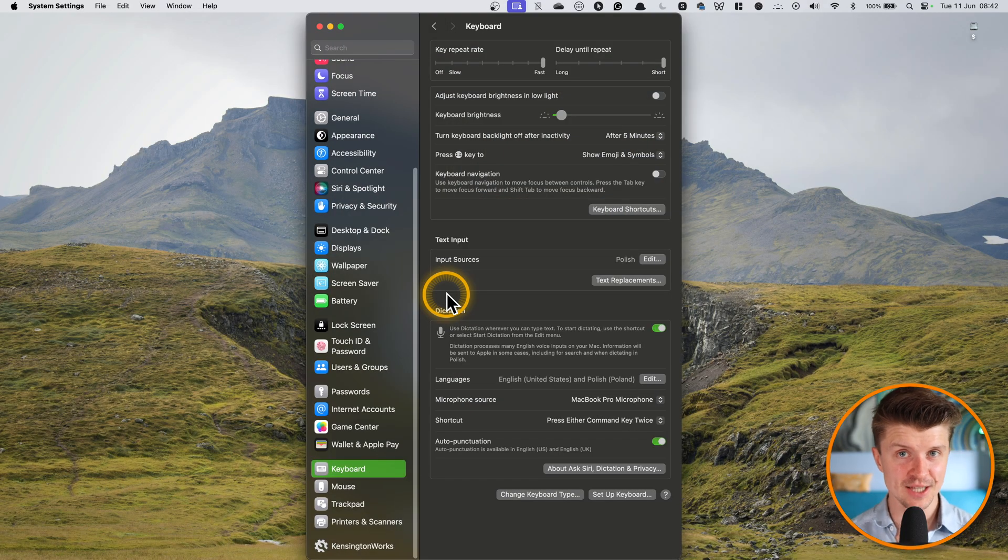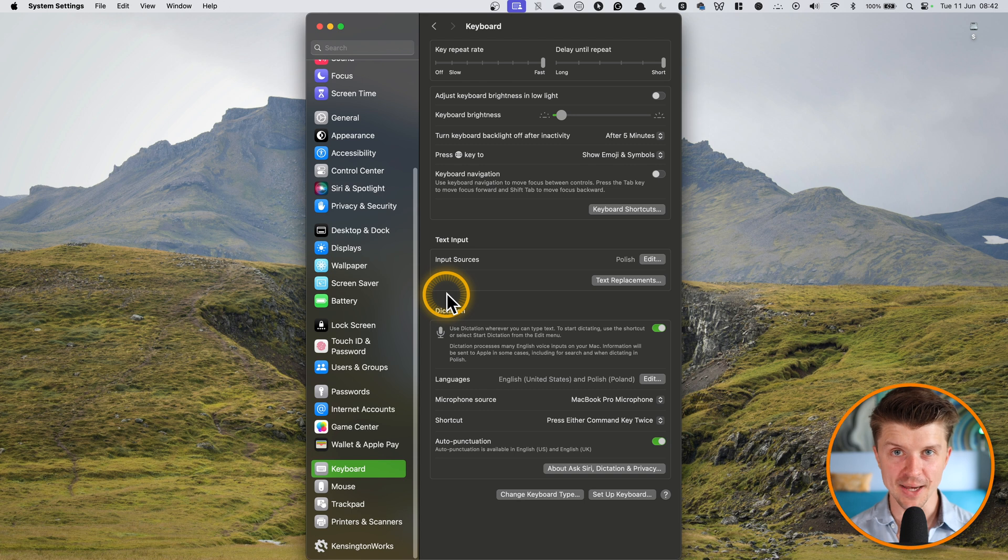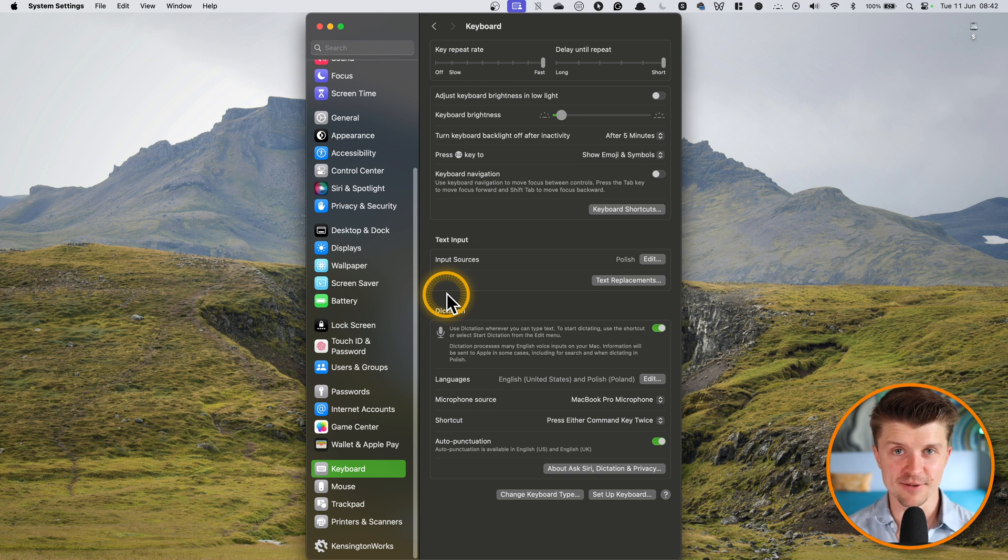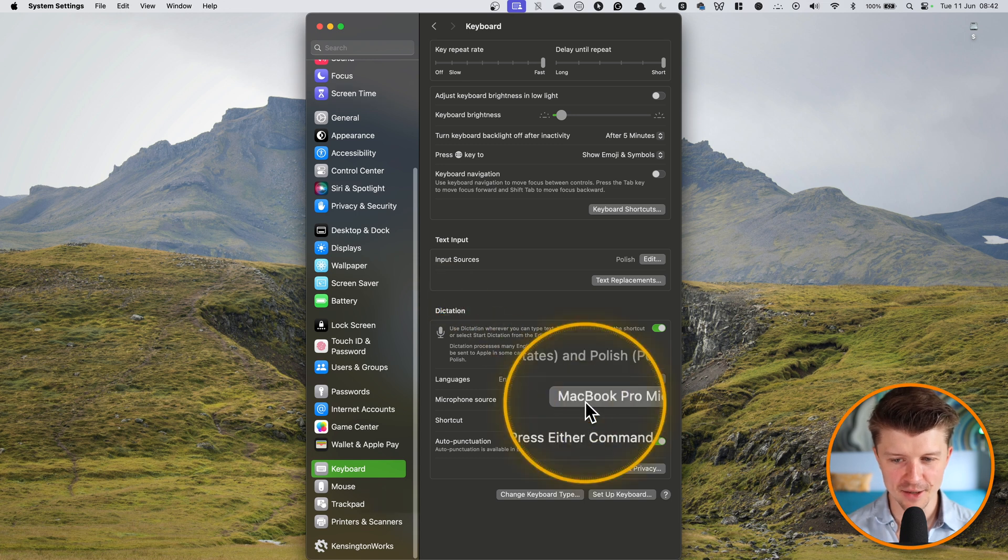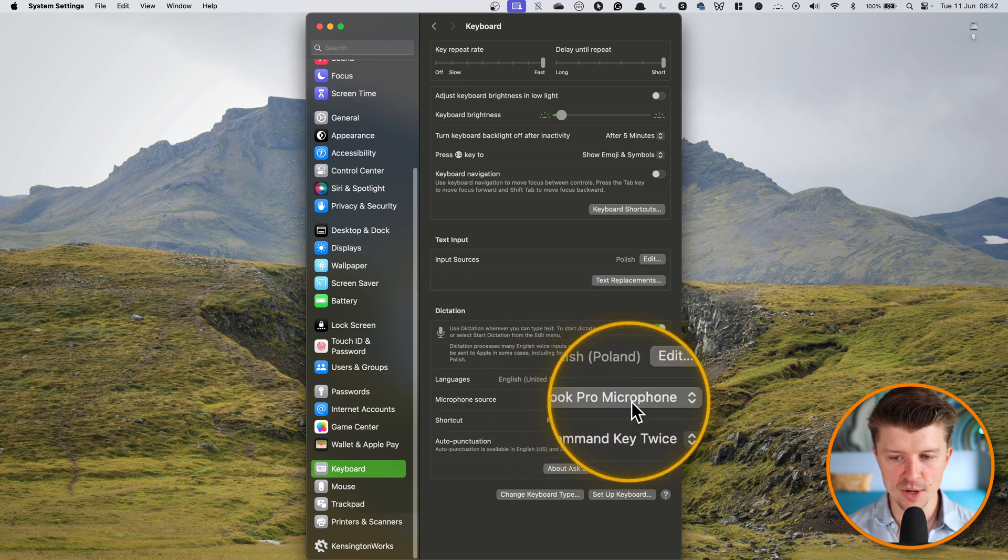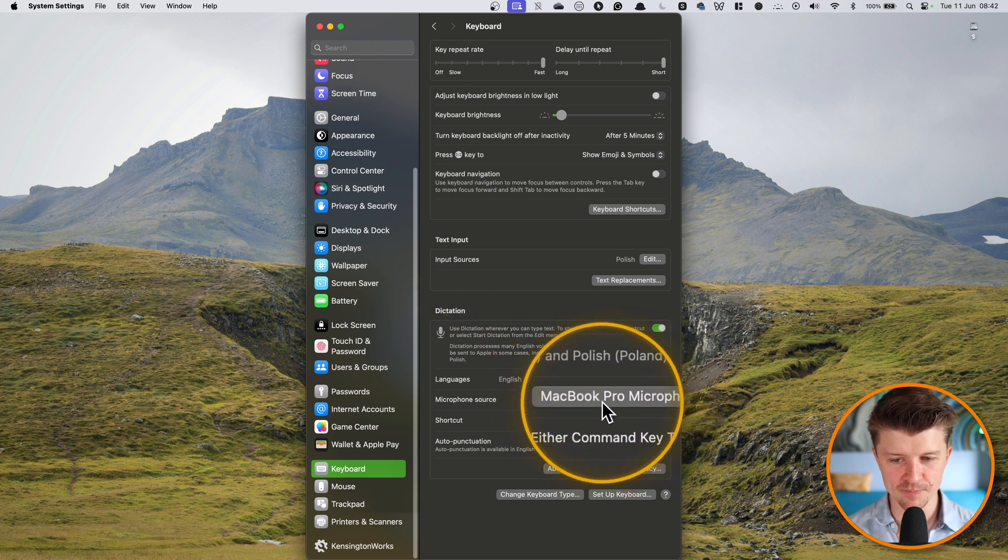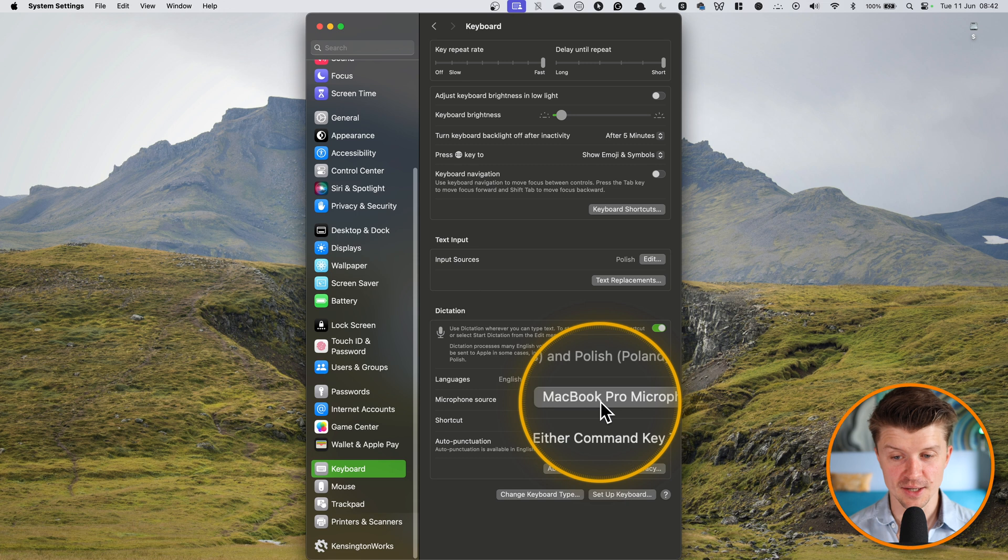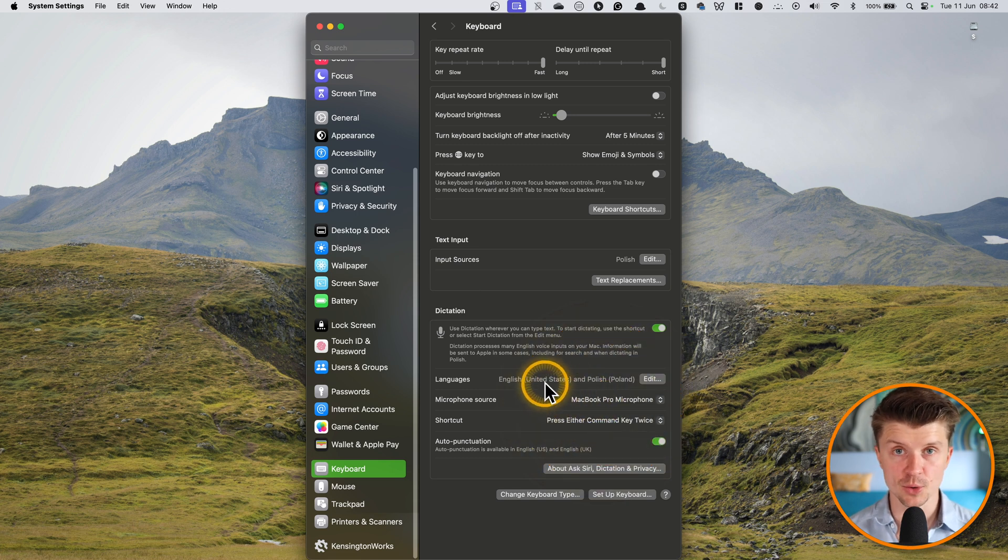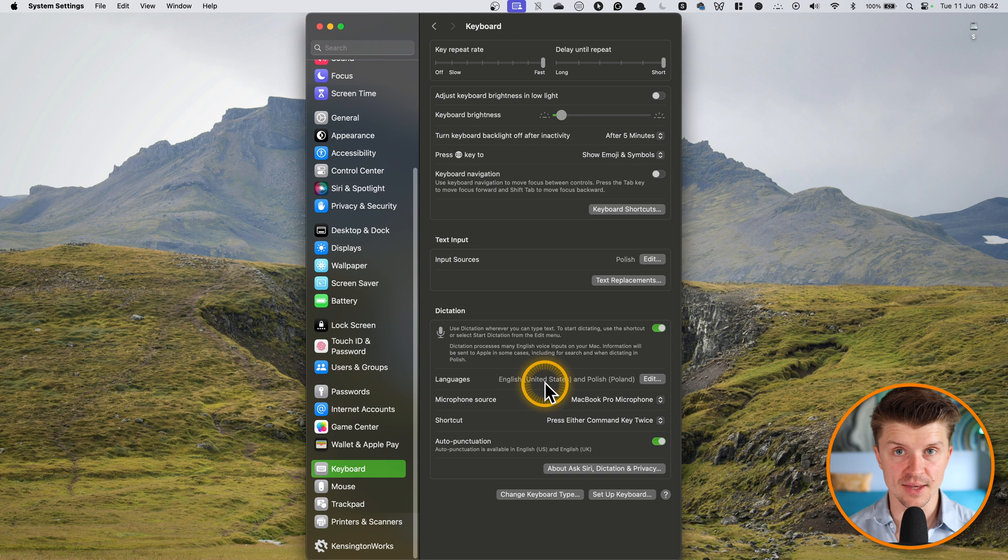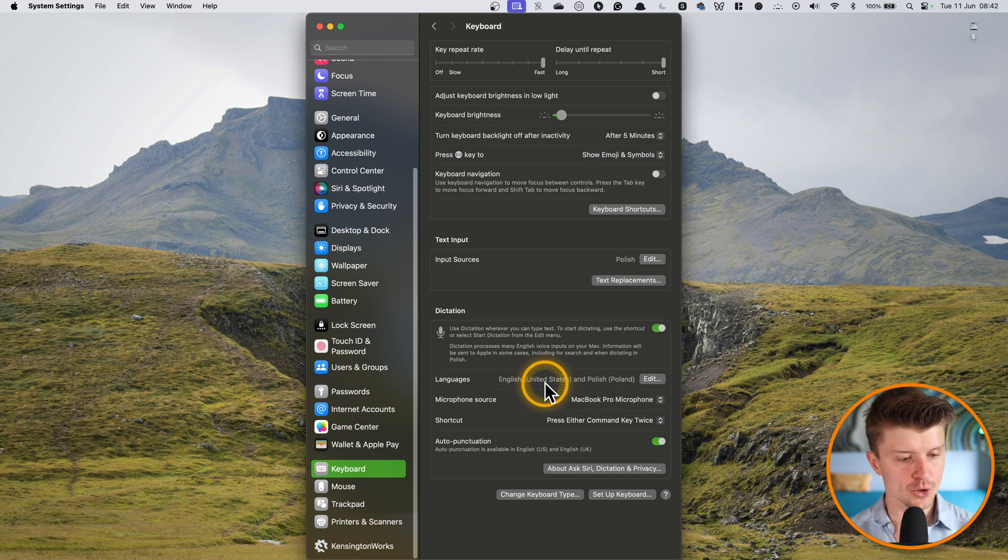So the first tip is to really get a good microphone. Actually, I have experimented with many microphones and I have settled on just the MacBook Pro microphone because it's really great at voice recognition, but you can use anything else that will record your voice very clearly.